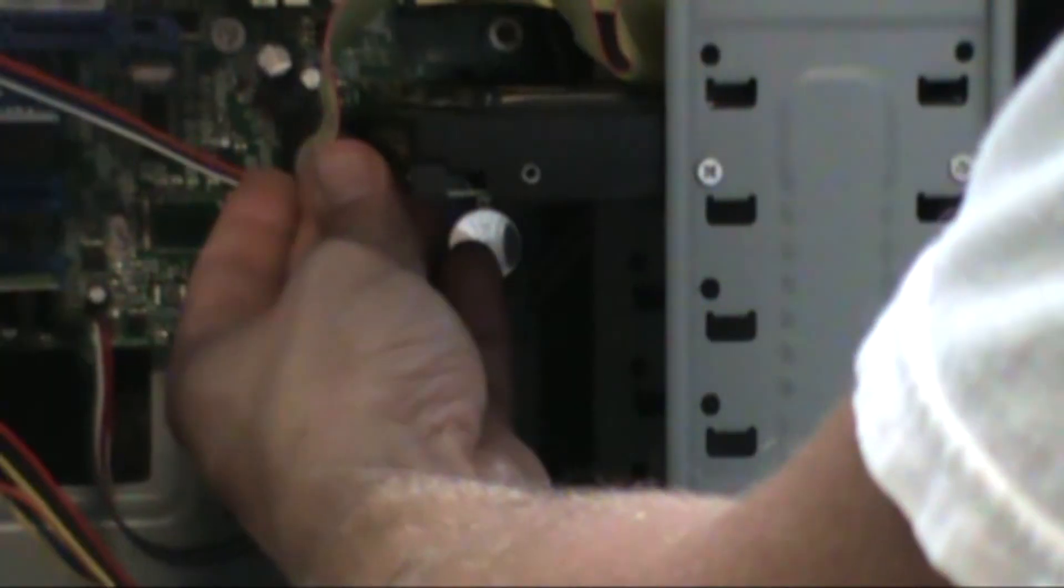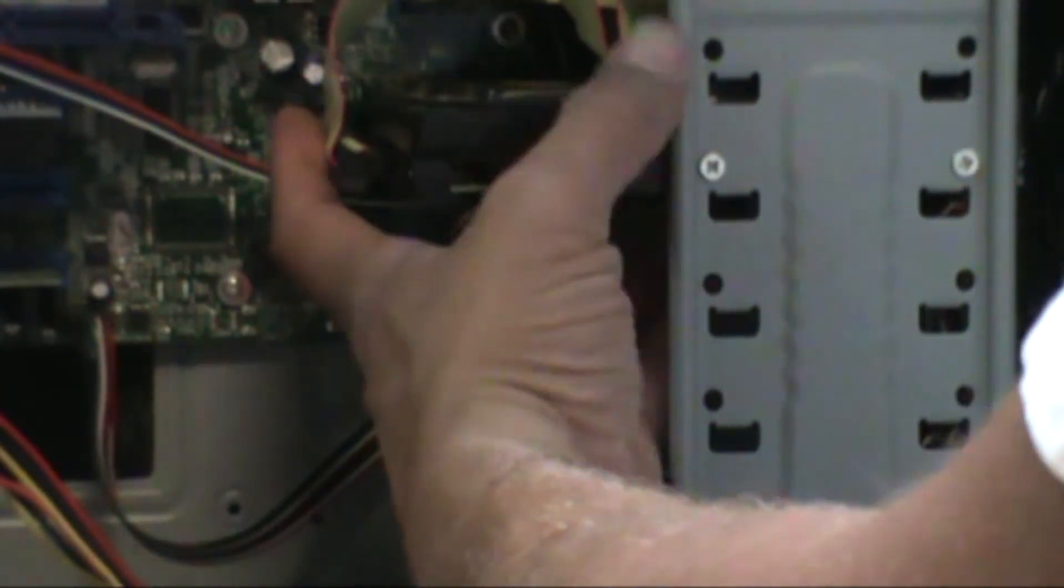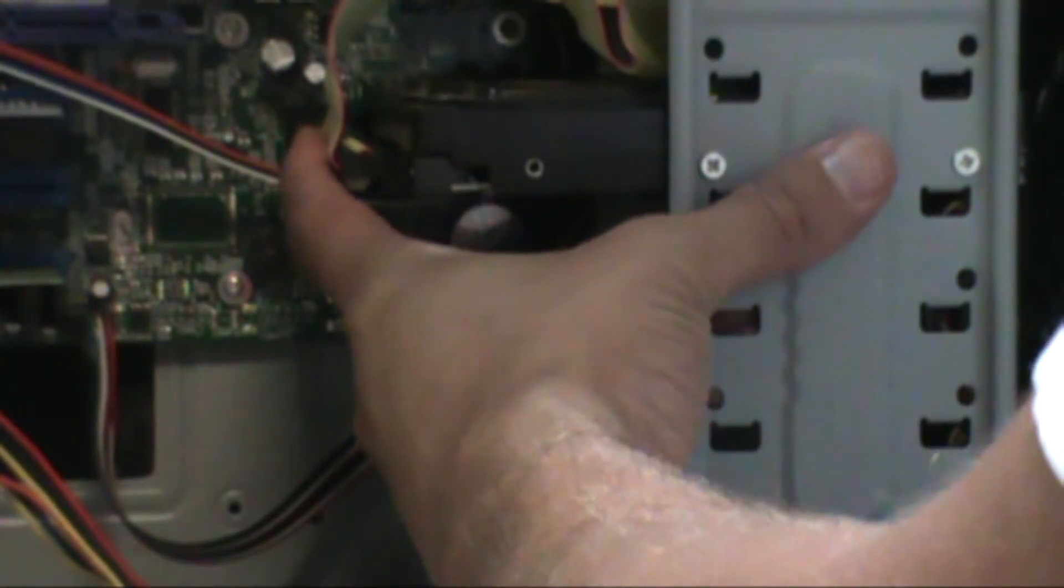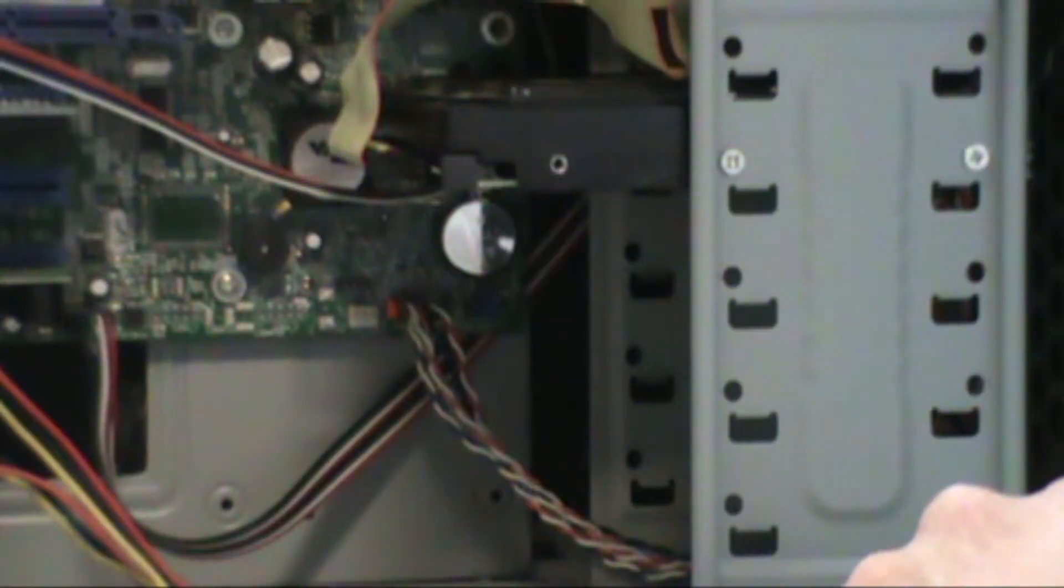Just present it and push it in. Once you plug the IDE cable, we're ready to plug the power to the hard drive.